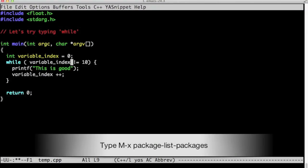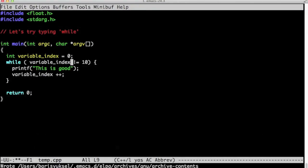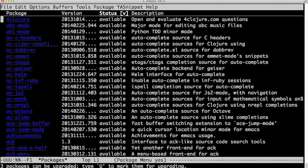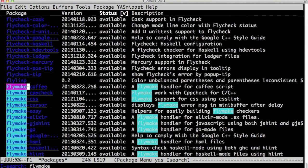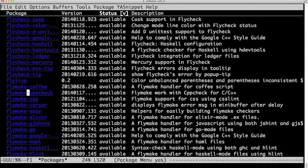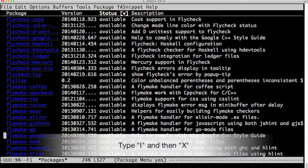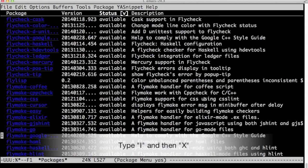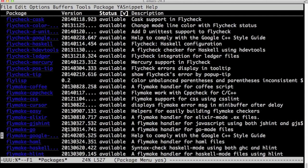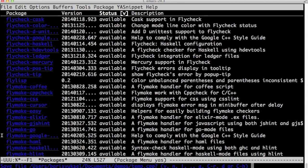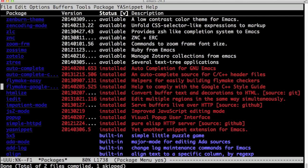Flymake is already a built-in package, but we're going to add an enhancement to it. We're going to look for flymake-google-cpplint. Flymake-google-cpplint gives us the ability to write code in Google C++ style guide.